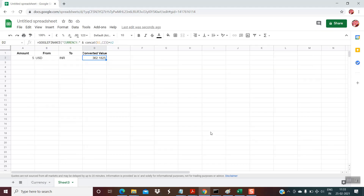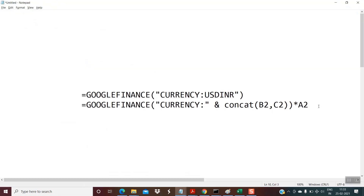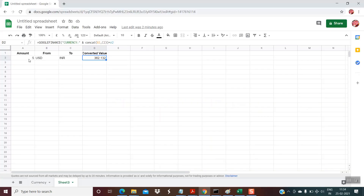I will once again highlight the formula. After the updates the formula looks like this: after 'currency' the double inverted comma remains, then we use the ampersand and CONCAT, providing the references of the columns — B2 is the from column, C2 is the to column — then close the CONCAT, close the formula, and multiply the entire formula with A2. A2 holds the amount — the total amount which you want to convert.